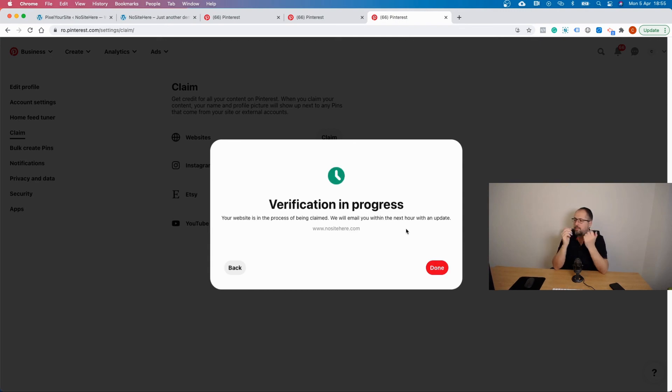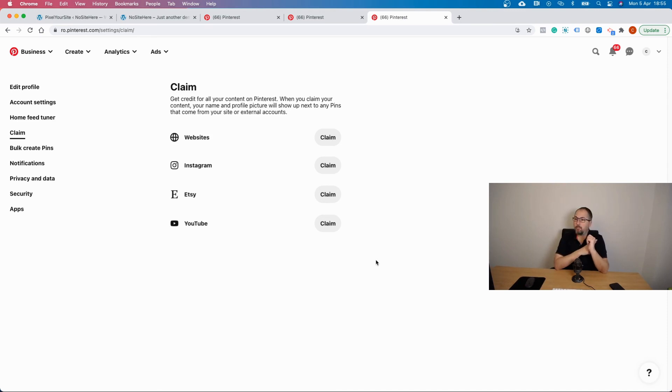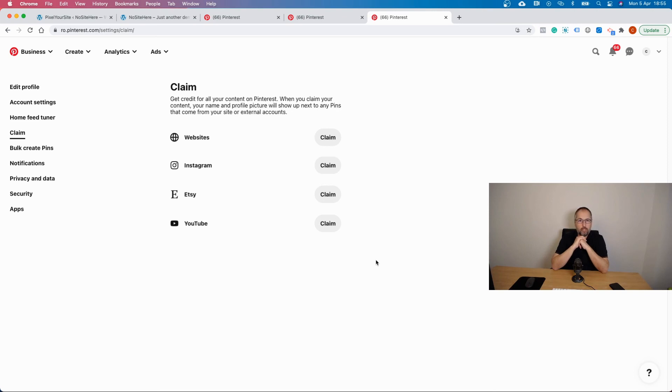Done. This is how you can add the Pinterest tag on your website and claim your website using Pixel Your Site and the free Pinterest add-on.